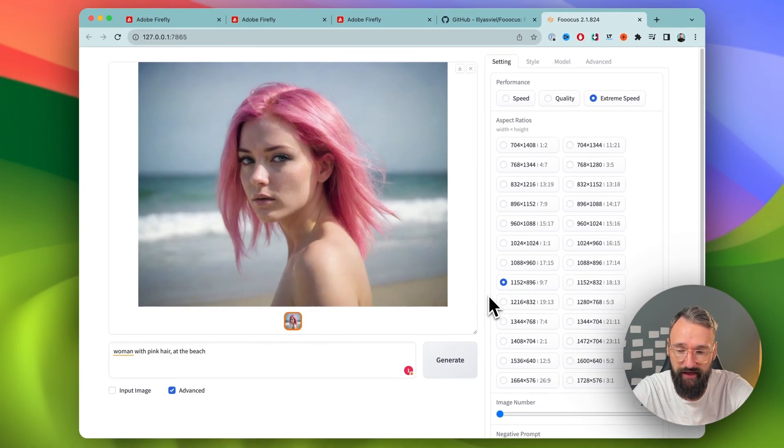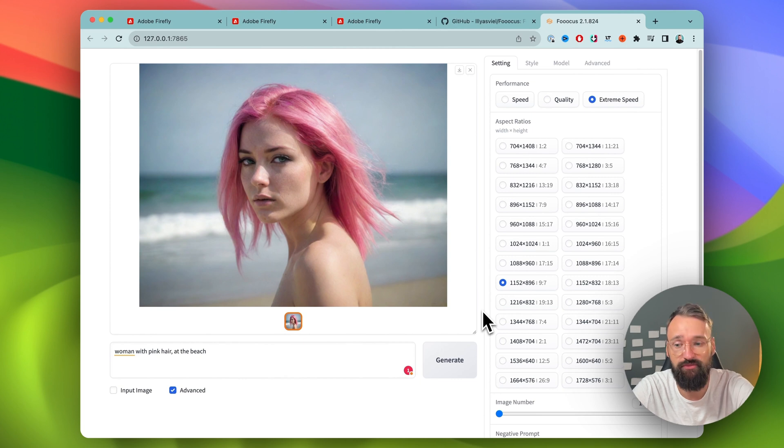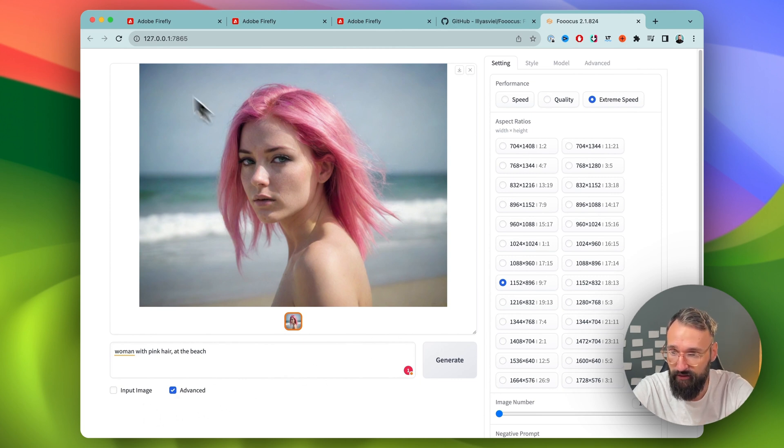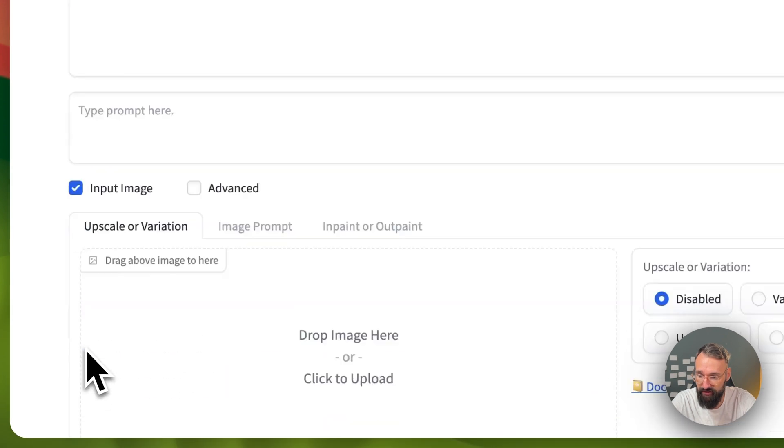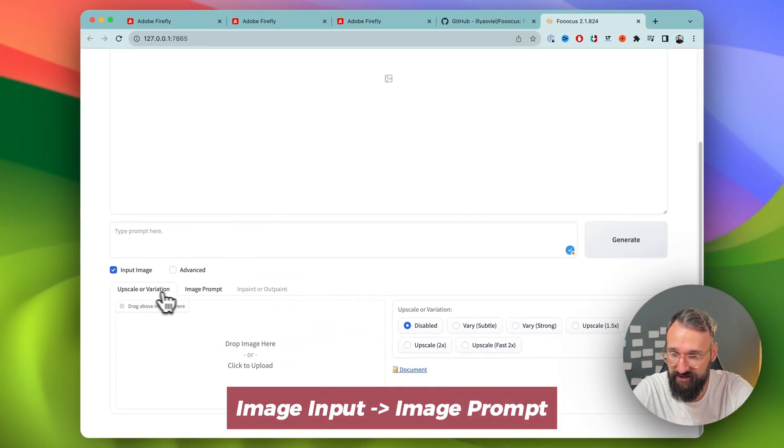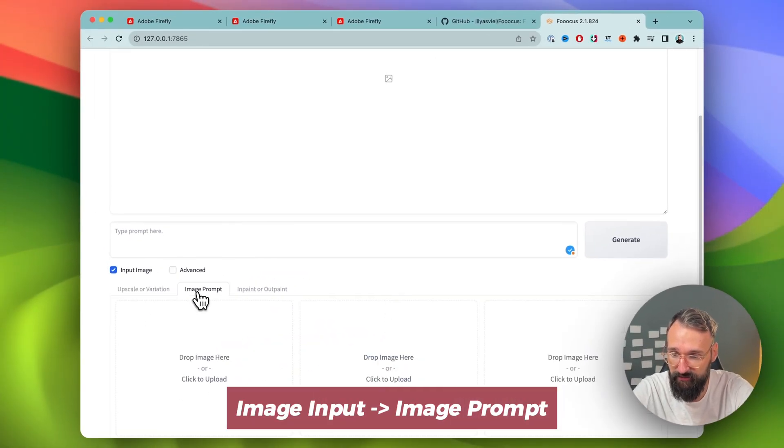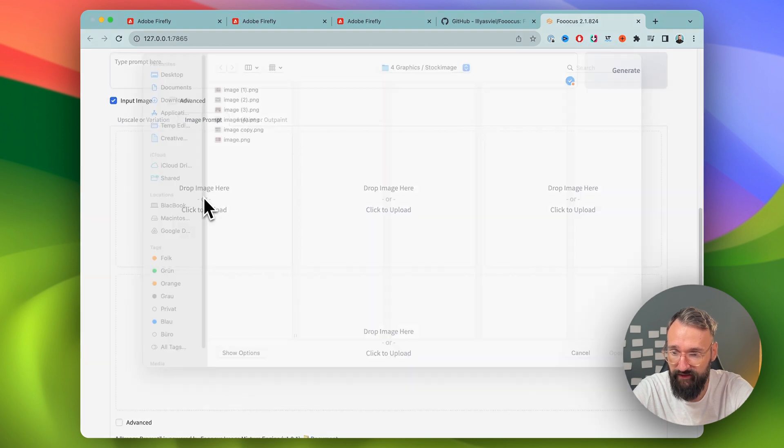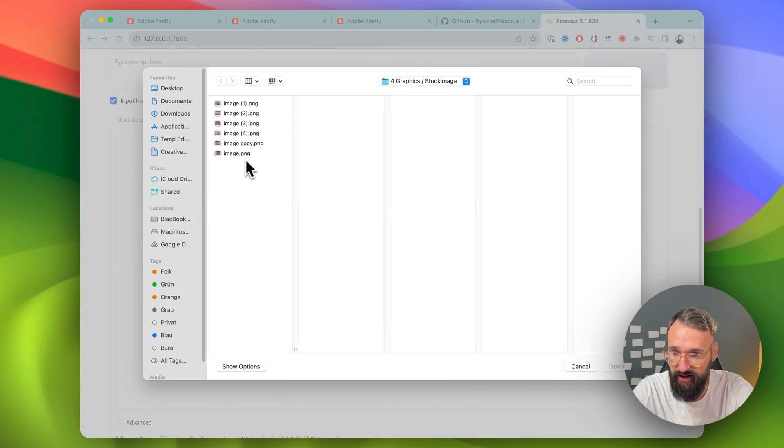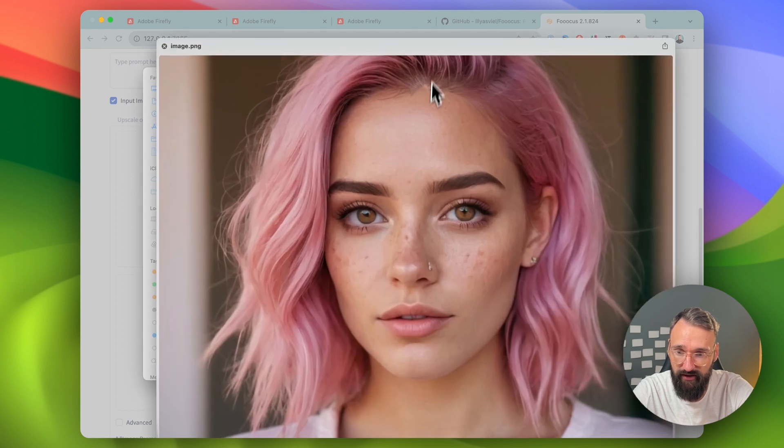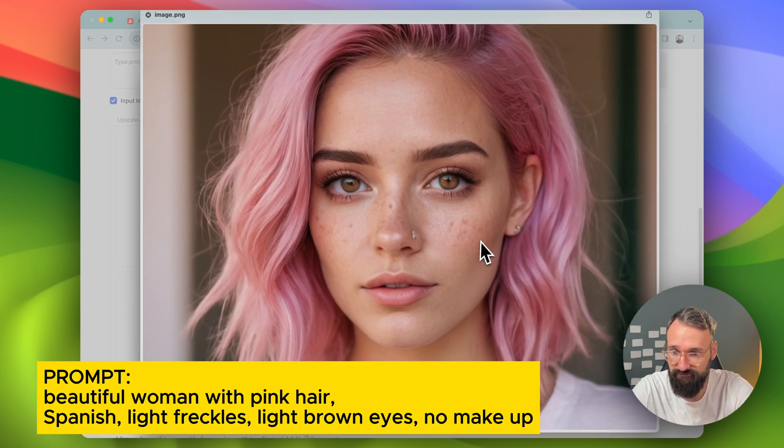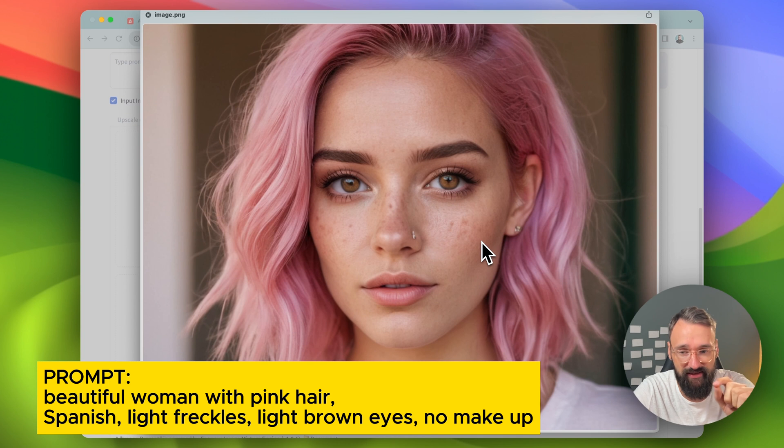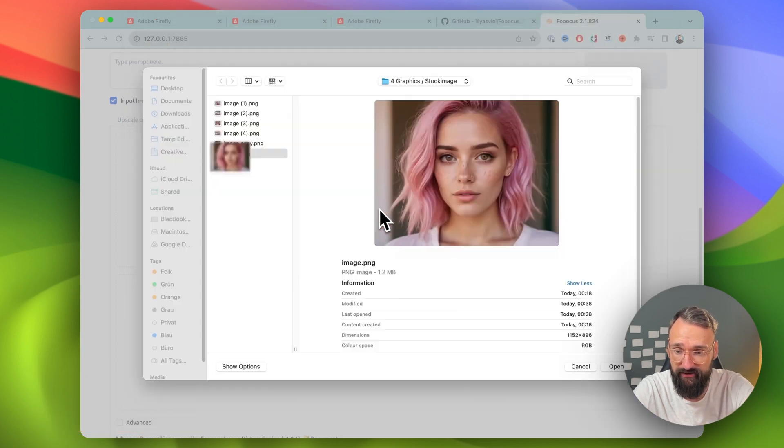But one thing where Focus AI is really good is creating images with faces again. So I'm going to refresh here and hit down here input image. You can have upscale image prompt. And then I can have here another image. I already created one, looked like this. Was basically with a little bit more freckles and details in the prompt. But looked really nice.